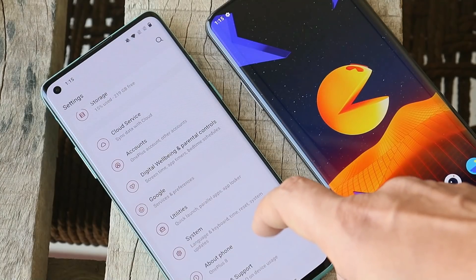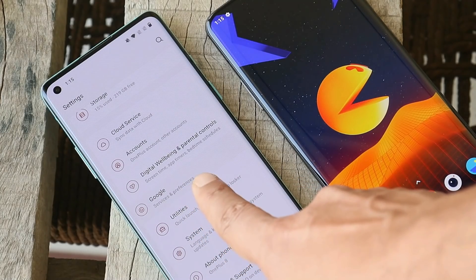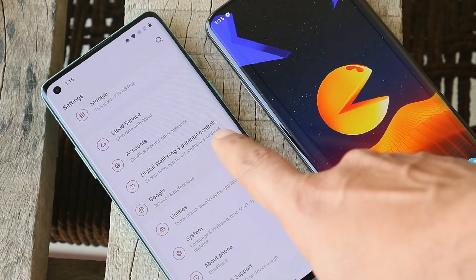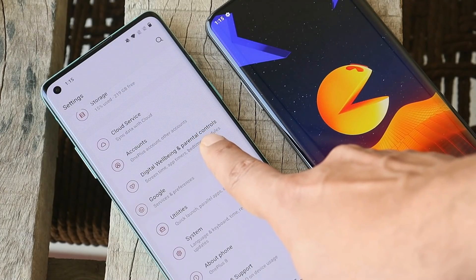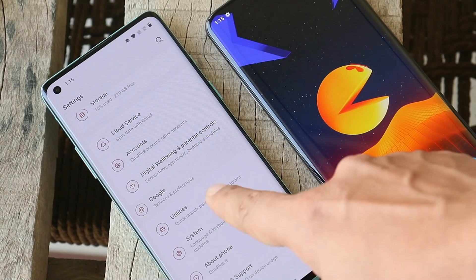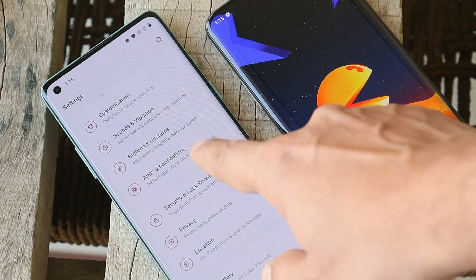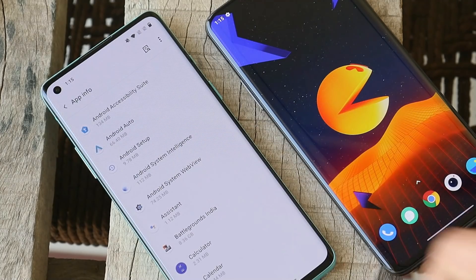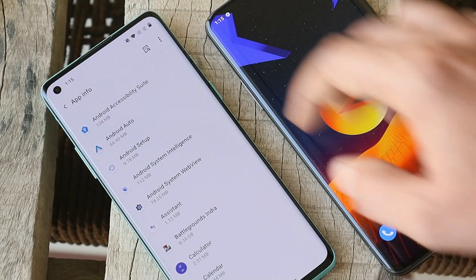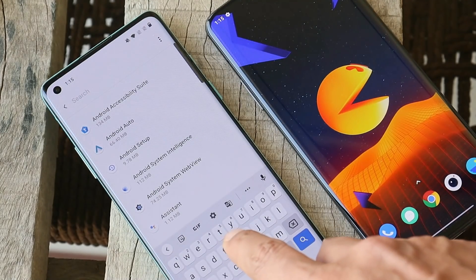First, leave the beta program if you are using it. After that, go to Settings — here on my OnePlus 8 you can see the misalignment of the Google section. Go inside the settings panel, open Apps and Notifications, tap on See All Apps, and search for Google Play Services.